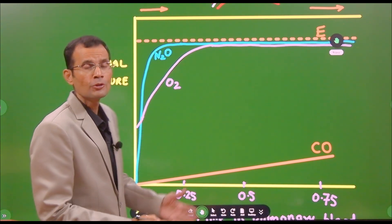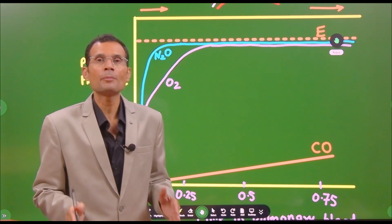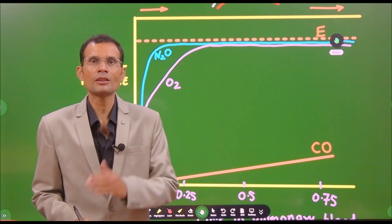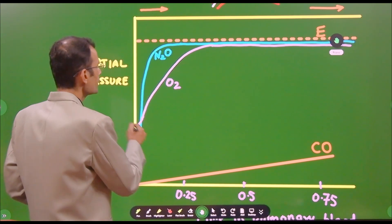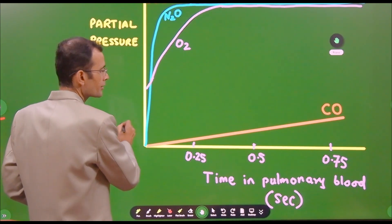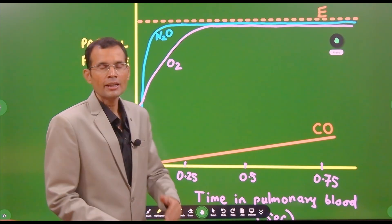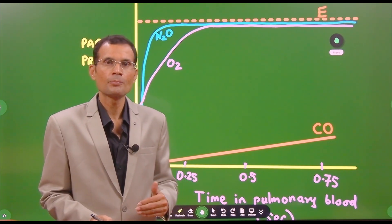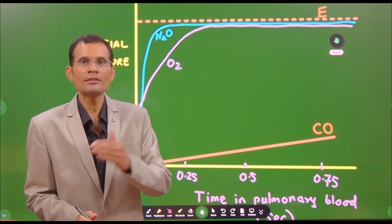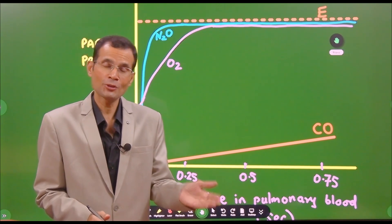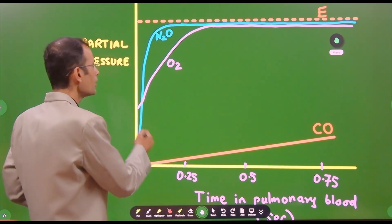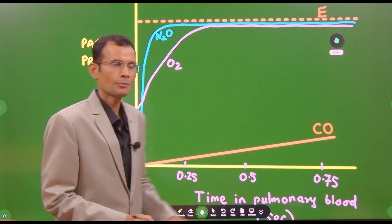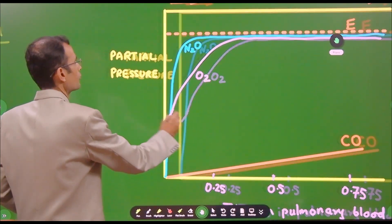It's a graph of the respiratory membrane and how gases behave across it. This graph tells us how, as an inhaled gas reaches the alveolus, it diffuses or does not diffuse into the pulmonary blood, and whether it reaches equilibrium or not.